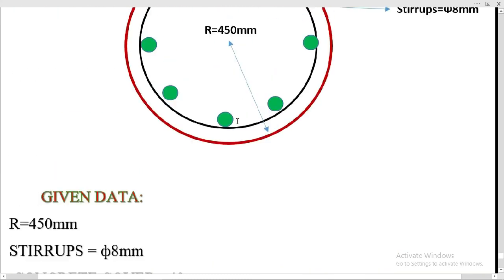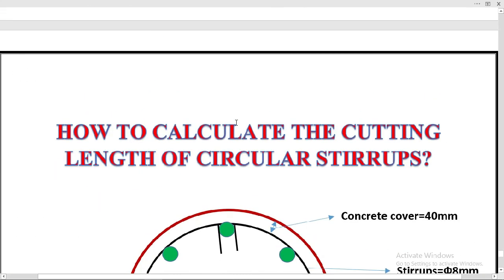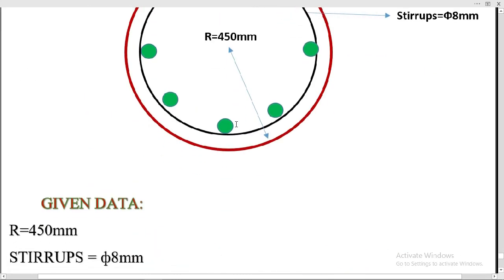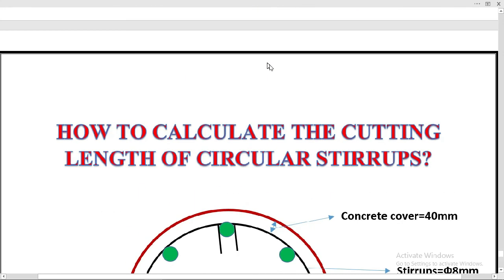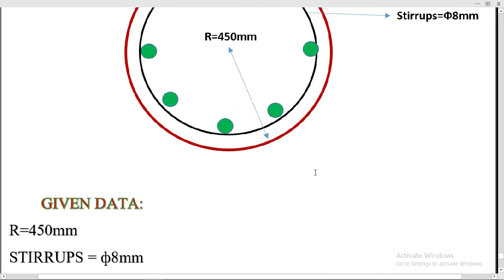To summarize: the column had a total radius of 450 millimeters with a concrete cover of 40 millimeters. The cutting length of one circular stirrup is 2.66 meters and its weight is 1.1 kg. Thanks for watching this lecture — please stay tuned for the next one.